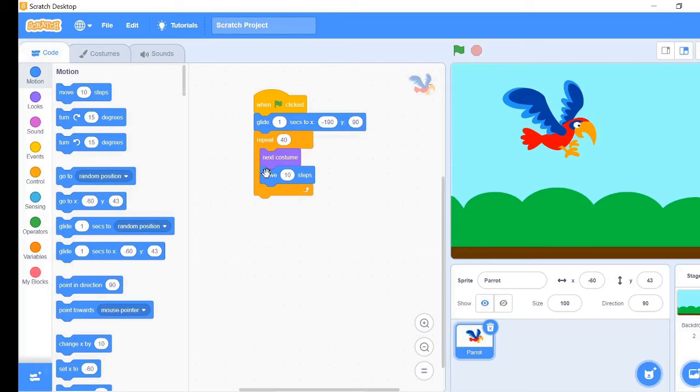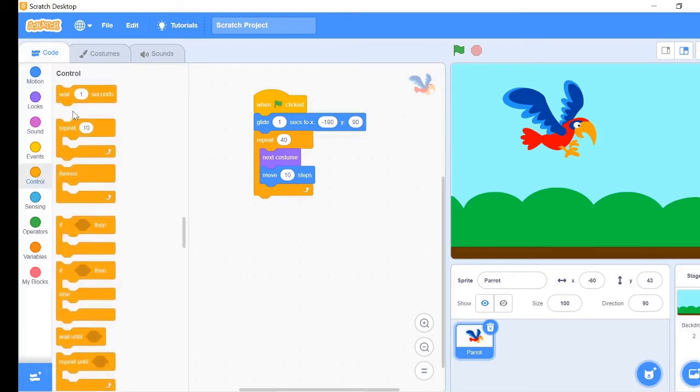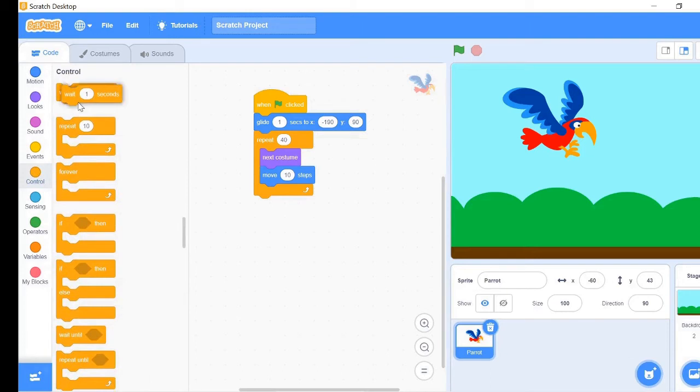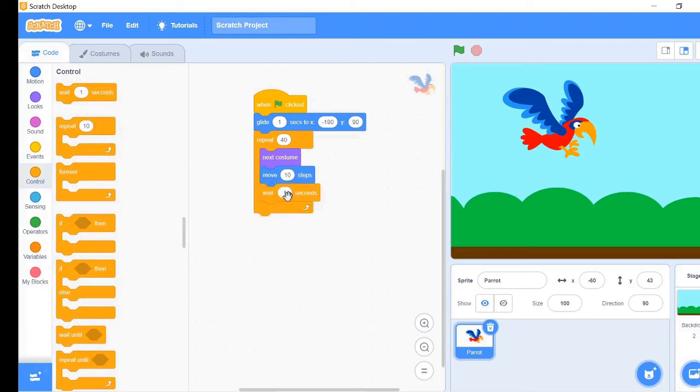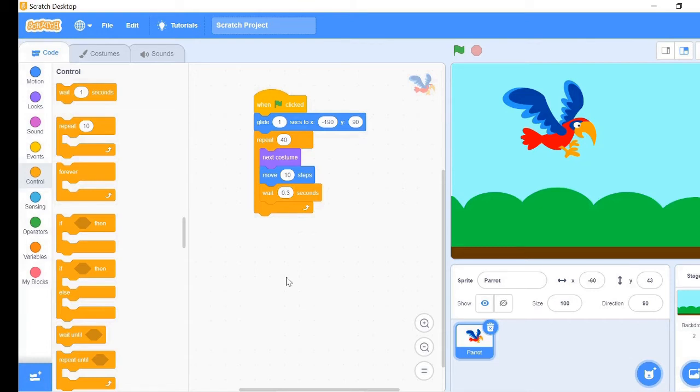Lastly, go to controls tab and take wait 1 second block. Change the 1 second to 0.3 seconds. This will make the loop run for 3 seconds. Now our program is all done, so let's run it.